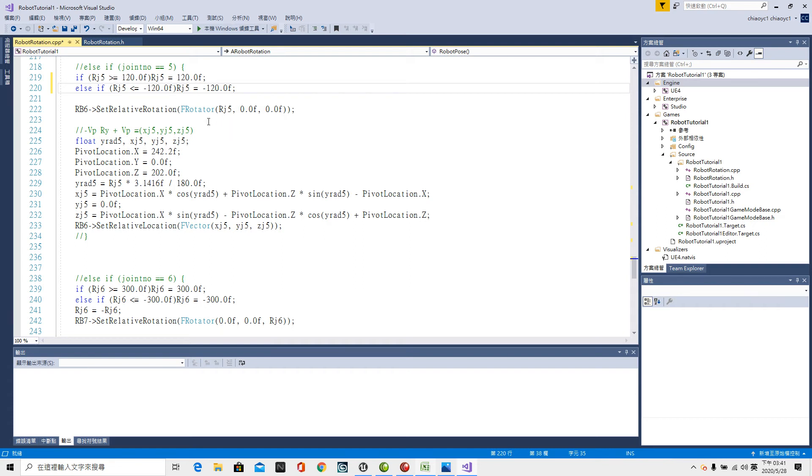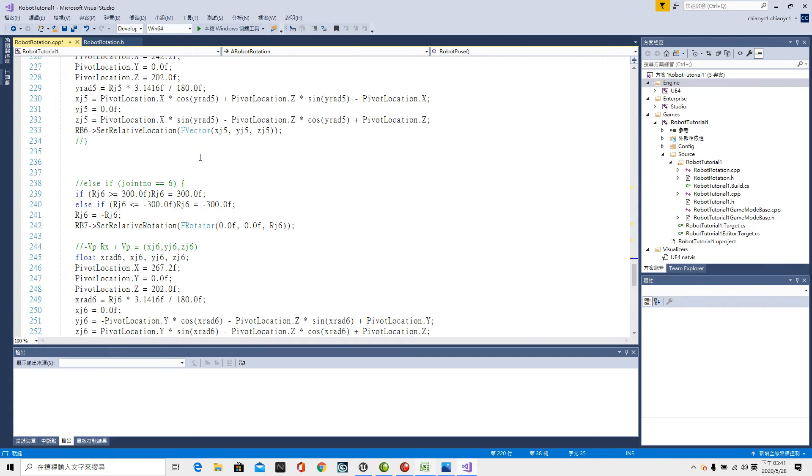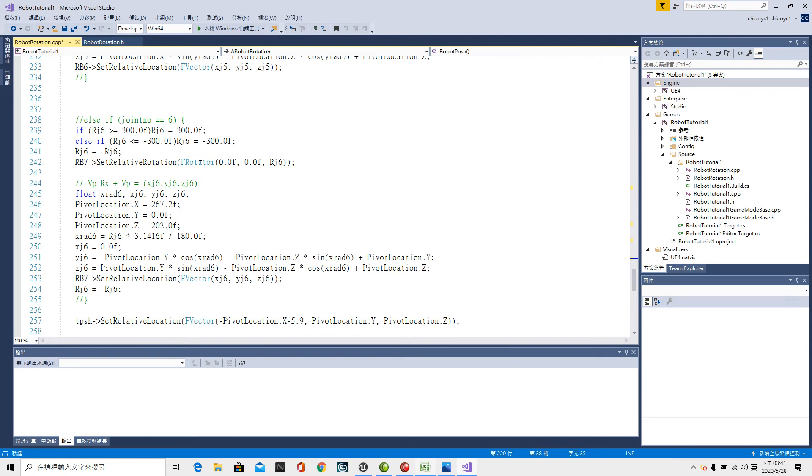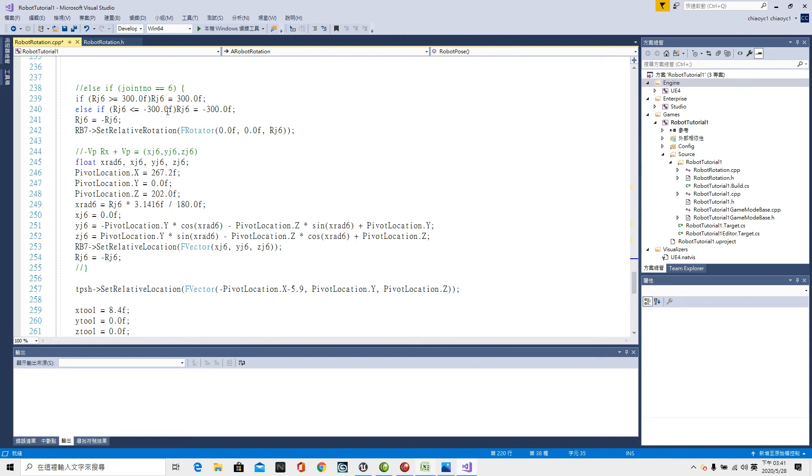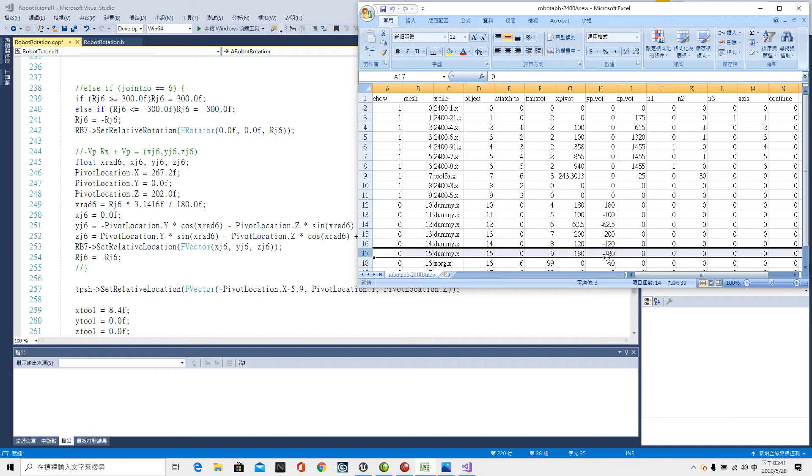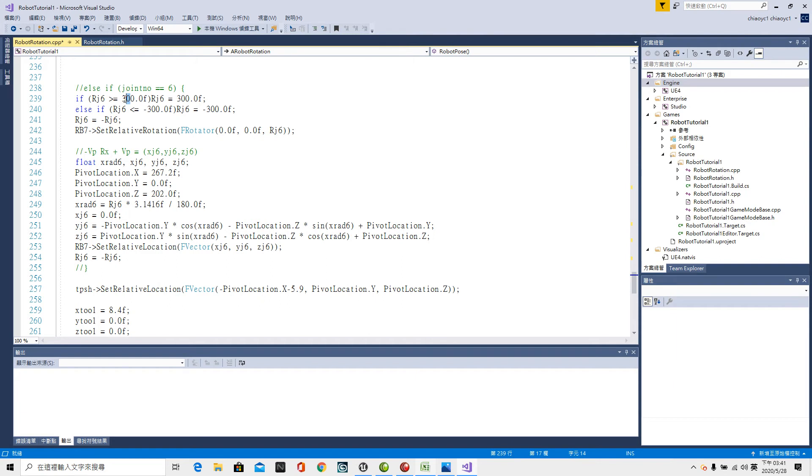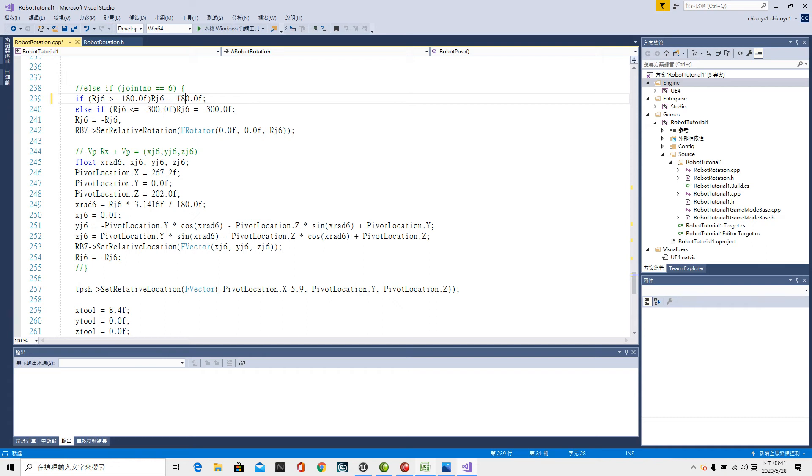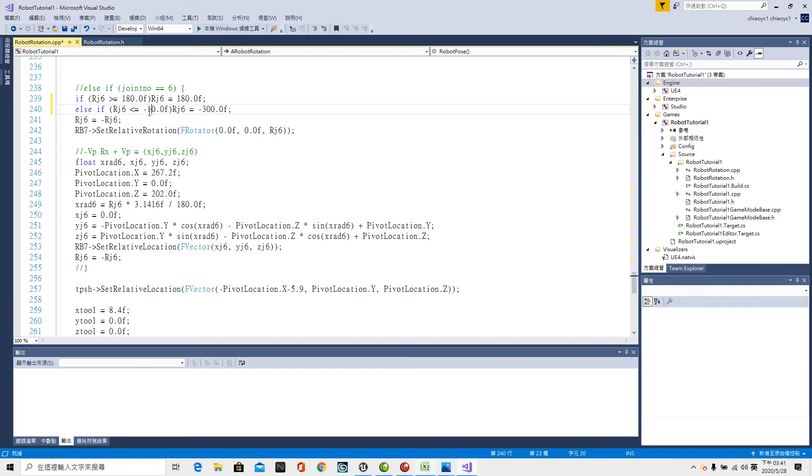And then the sixth axis upper limit or limit is upper limit 180. Lower limit minus 180. So here 180. Here minus 180 Rj6 equal to minus 180.